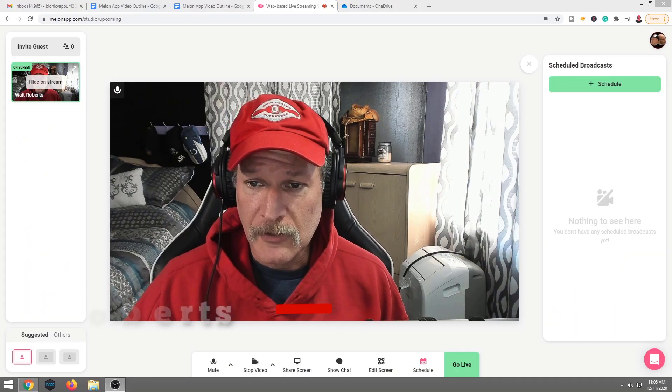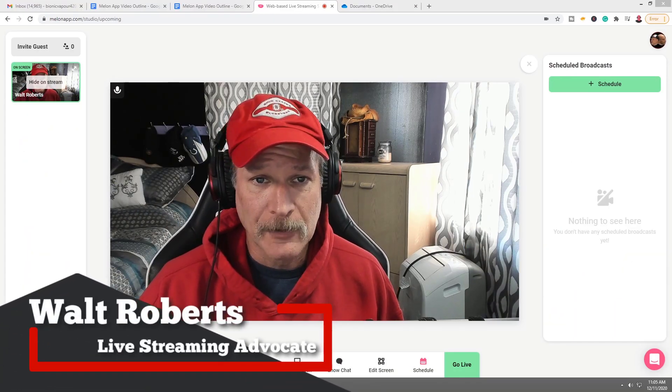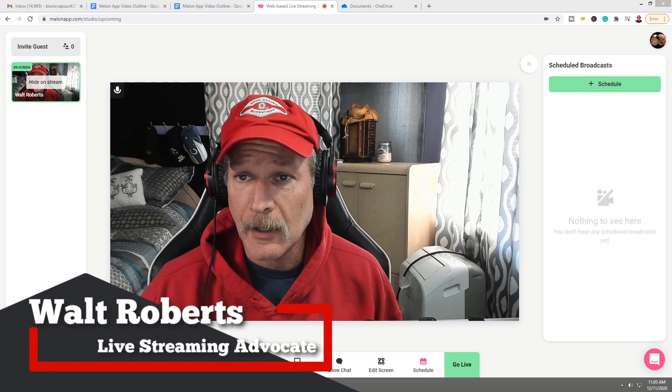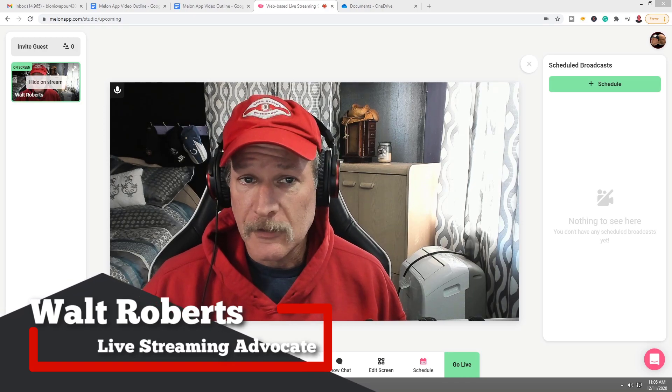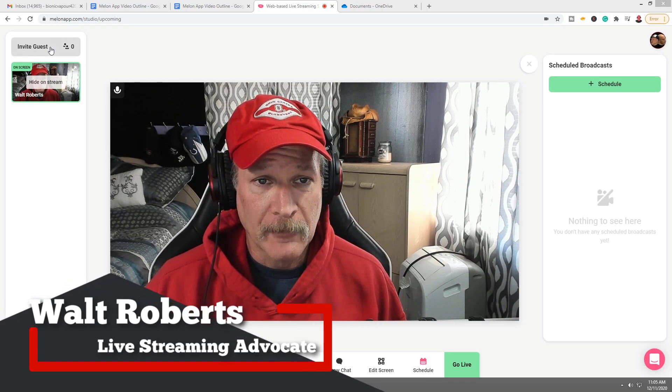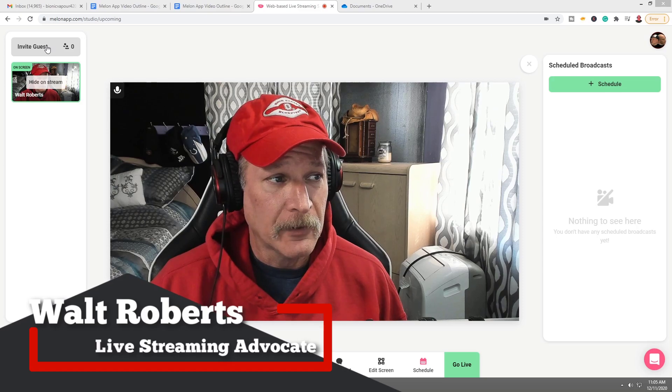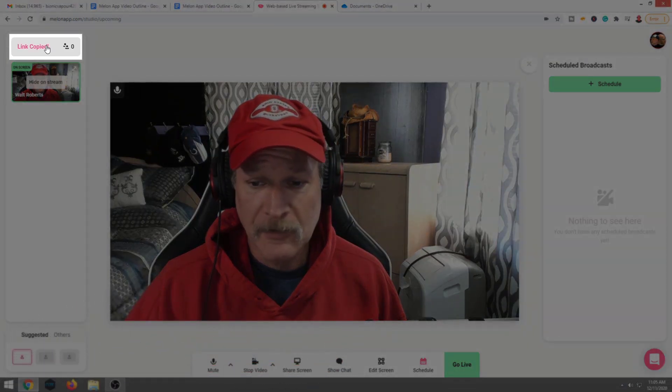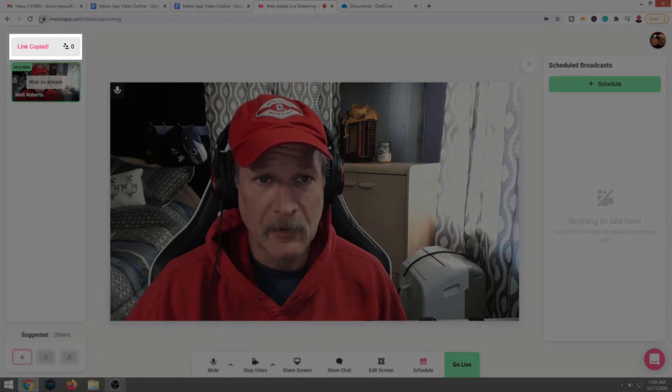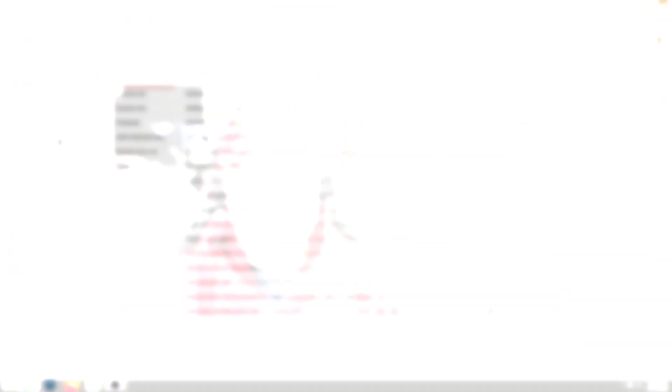First thing I'm going to show you is how to invite a guest using Melon. So let's go ahead and do this. I'm going to invite my brother. We're going to click up in the upper left-hand corner, invite guests. It's going to copy the link. I'll go ahead and send it to him now.